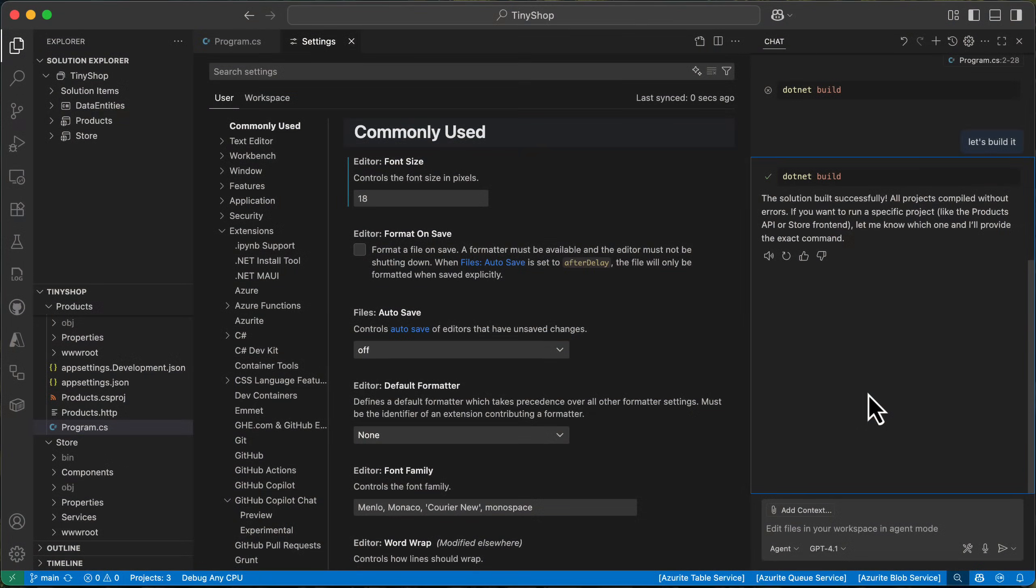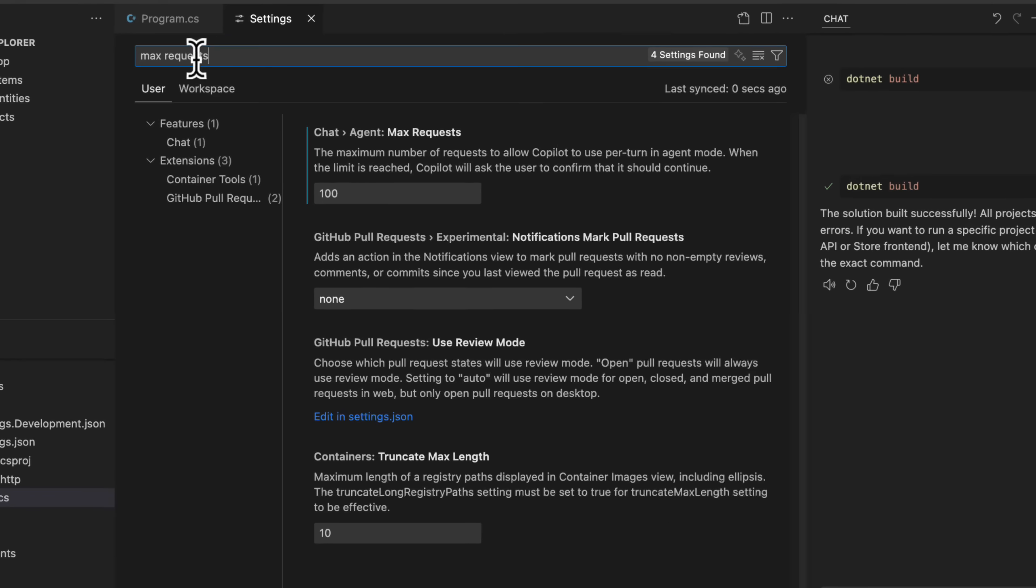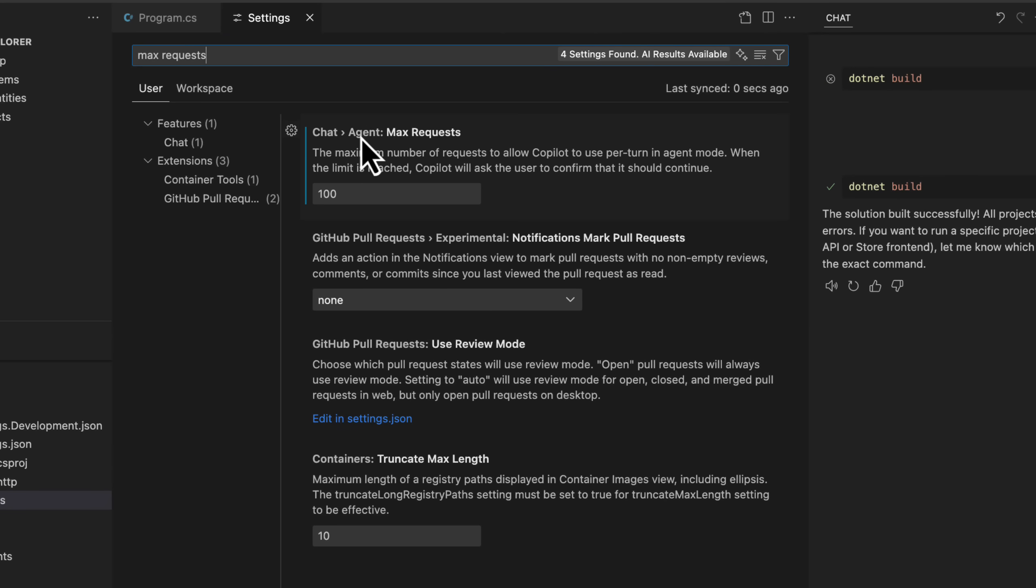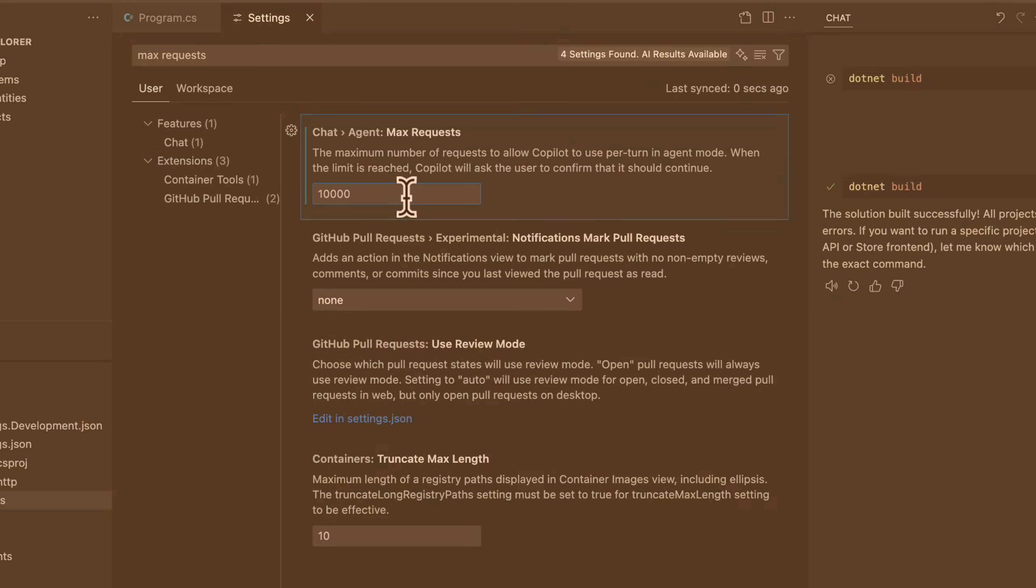One of my other favorite features is a new setting. Just go into your settings and say, max requests. This is key. This defaults to 20. So when you're working in agent mode, you often have long running operations. The default for max requests before it asks you to continue is 20. Set it higher. I set it to a hundred. Set it to 10,000. Just whatever you want. It'll just keep going and keep grinding until it finishes. And it'll never ask you for continue ever again. Combine that with the allowed deny list. And that is a game changer.